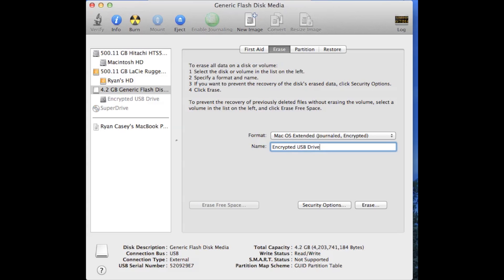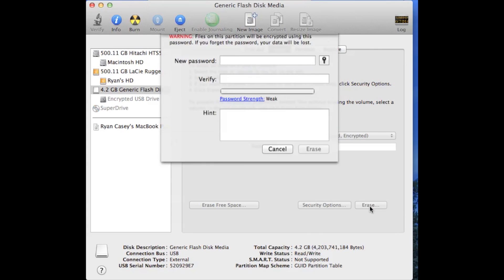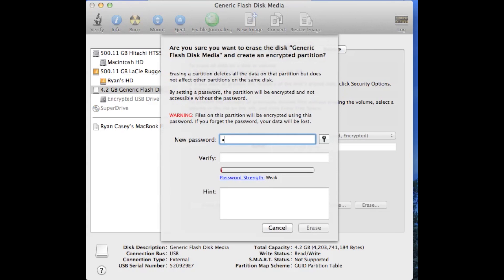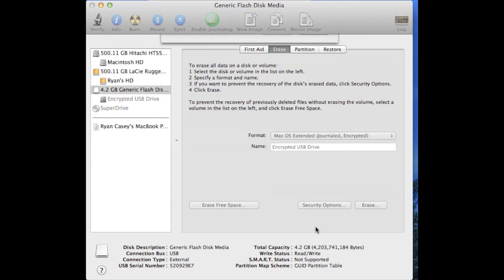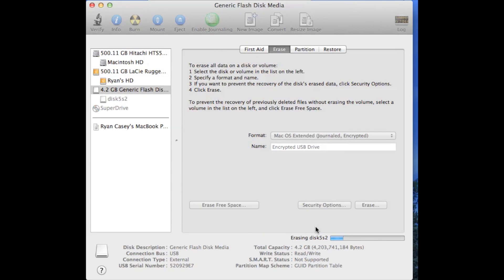Now once you've done that, you click Erase and it should prompt you to type the password. This is where you're going to enter whatever password you want for the USB drive. Now you're going to let it run through.